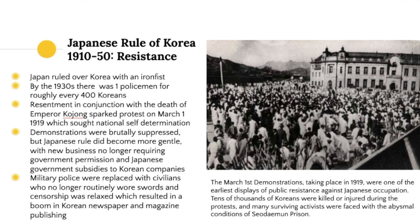The resistance movement changed over the period of Japanese rule. Early resistance was not very effective due to the extremely harsh rule. Japanese policy also adapted based on the level of resistance encountered. By the 1930s there was one policeman for every 400 Koreans — a very militarized state. When war broke out in China in 1931, military control relaxed as soldiers were deployed to the Japanese army in China.